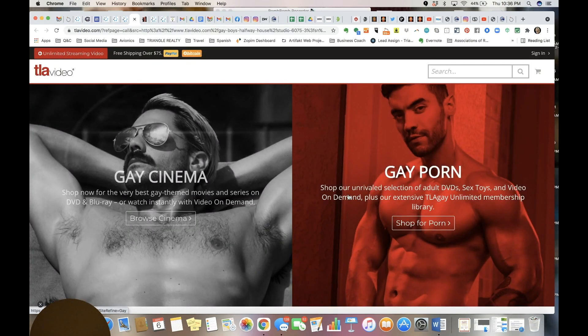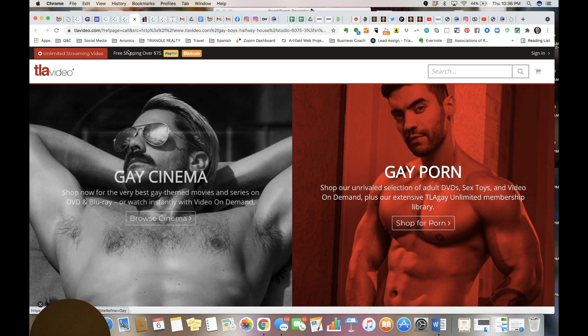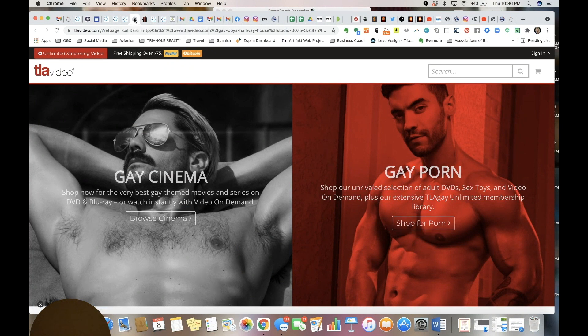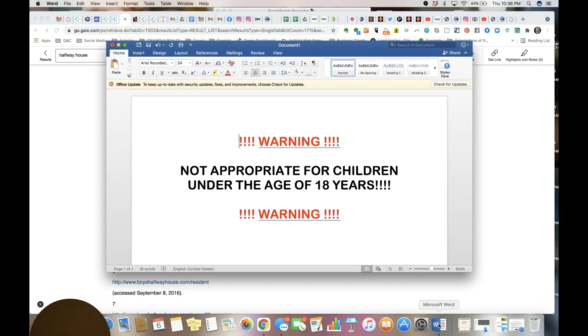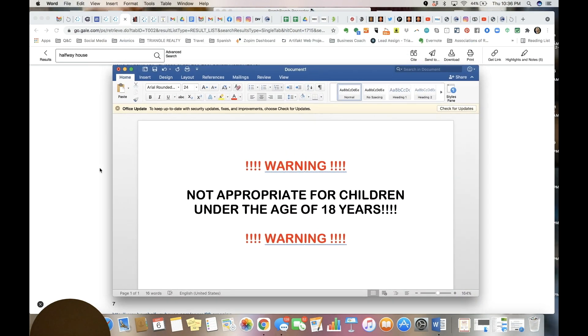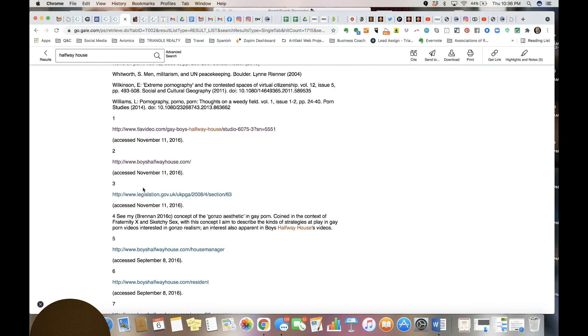And again you land right on a gay porn site. The second one is really, really inappropriate. Let me get my screen ready. As soon as you click on it, as soon as you click on it, it comes up.